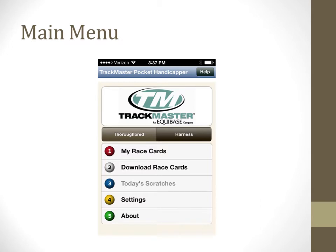The number three option is only available for Thoroughbred races, so today's scratches will appear deactivated. Horses can still be manually scratched inside of the race. Finally, the number four option, Settings, is where you'll want to enter your ID and password and personalize the way the handicapping data is displayed to you.